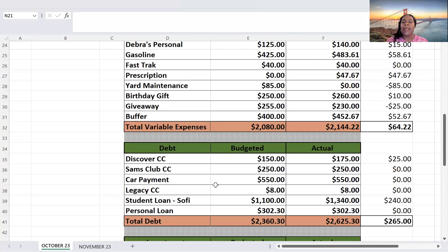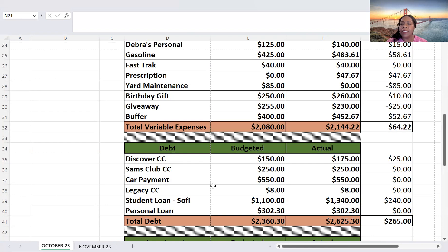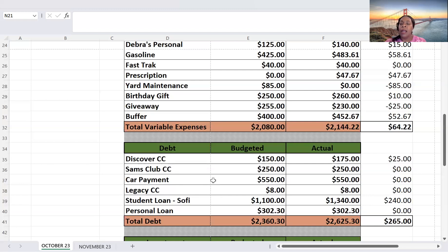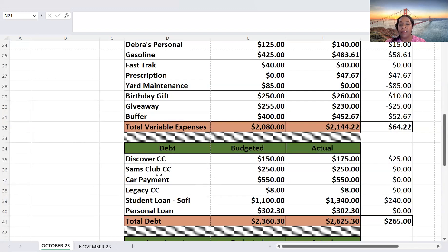So for my debt, I budgeted $2,360.30, and I actually put $2,625.30 towards debt. So that's a $265 increase. And for debt, that's a good thing.